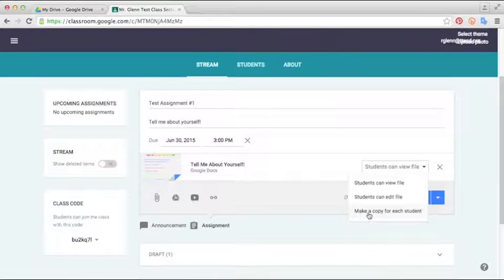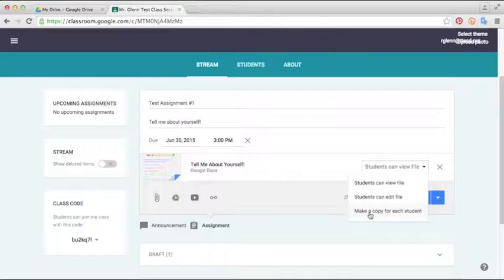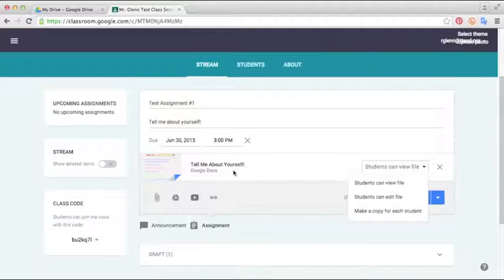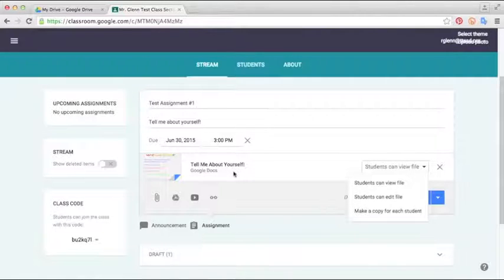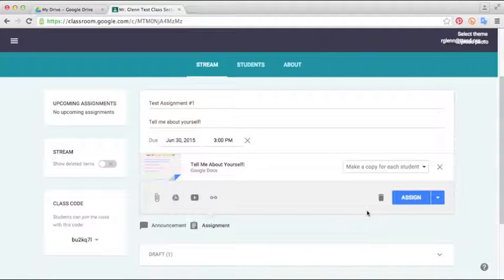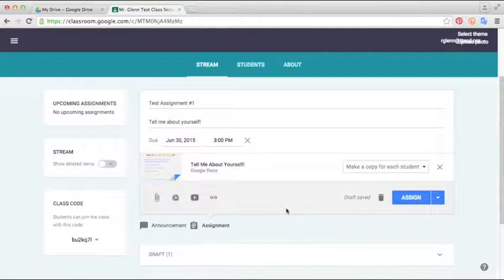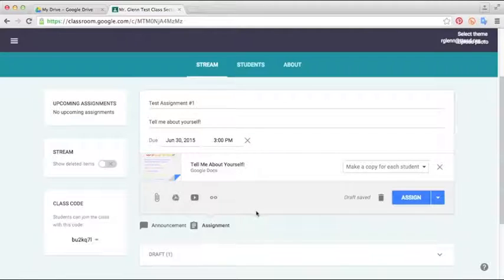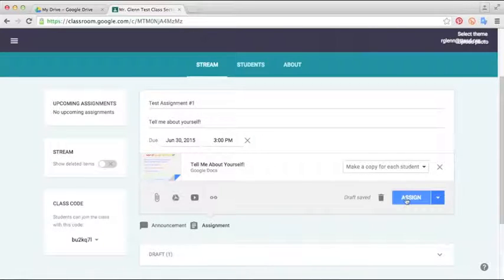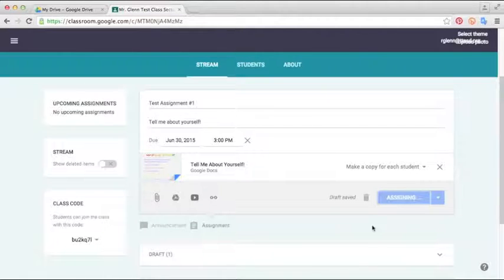What I recommend for most of the assignments is make a copy for each student. What this does is just exactly what it says. It makes a copy of this assignment and it files it out to each student just like you would pass out a real homework assignment. So we'll select this for this assignment and you'll see from the student side what that looks like in just a second. So we have our assignment the way we want it. It's ready to pass out to the students. Now we can just go ahead and click Assign. And that will instantly give every student that is logged into your class a copy.